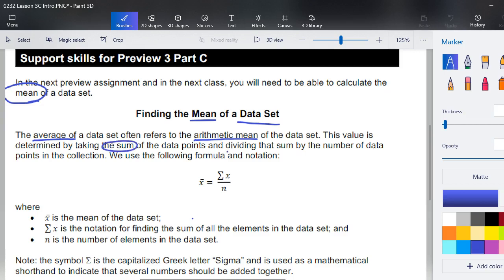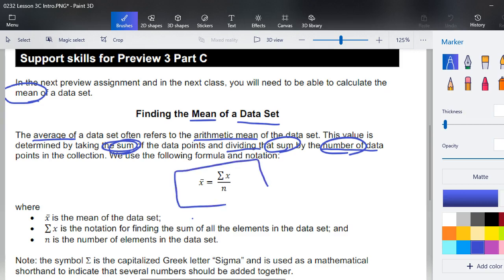We're dividing that sum by the number of data points in the collection. As you may have said in class before, if you're looking for an average of your grades, you add up all the grades and divide by the number of grades — that's all this is saying. Adding is a sum; dividing by the number of data points is how many grades you have. We're going to use the following formula and notation.